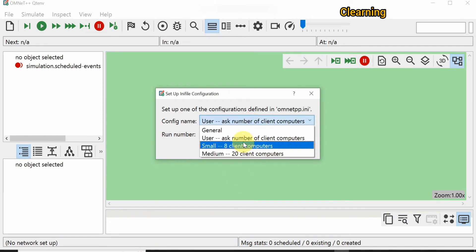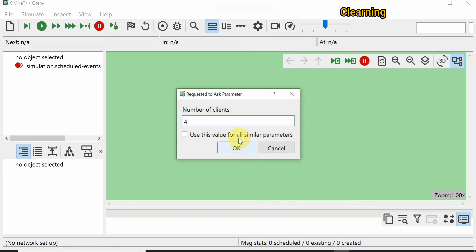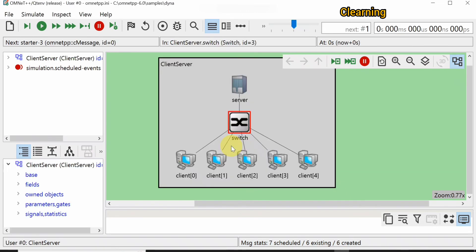The window is asking how many number of clients you want — either small, medium, or a custom number of clients. We will choose to ask the number of clients. We want five clients, so type five and click OK. You can see that five clients are now present: one, two, three, four, five, along with a server and a switch.